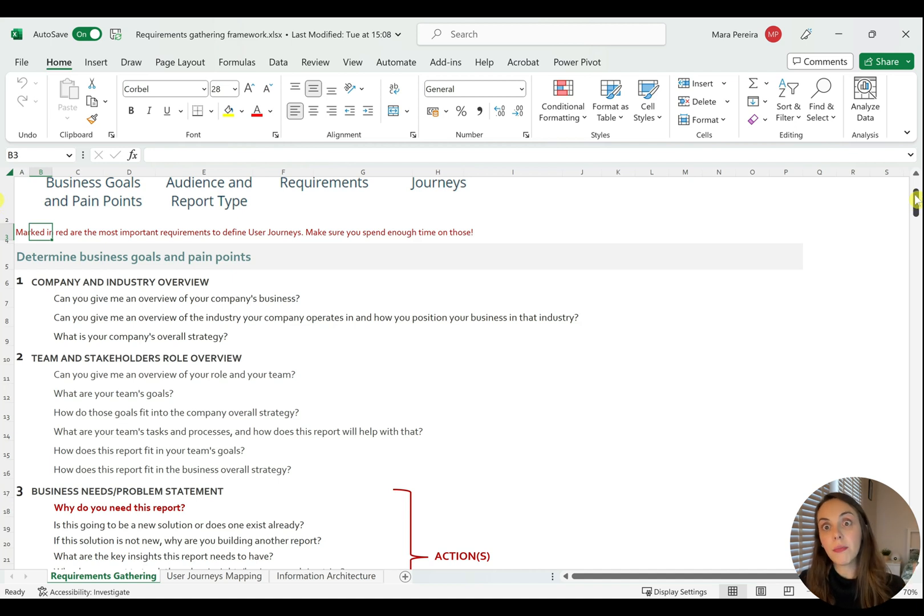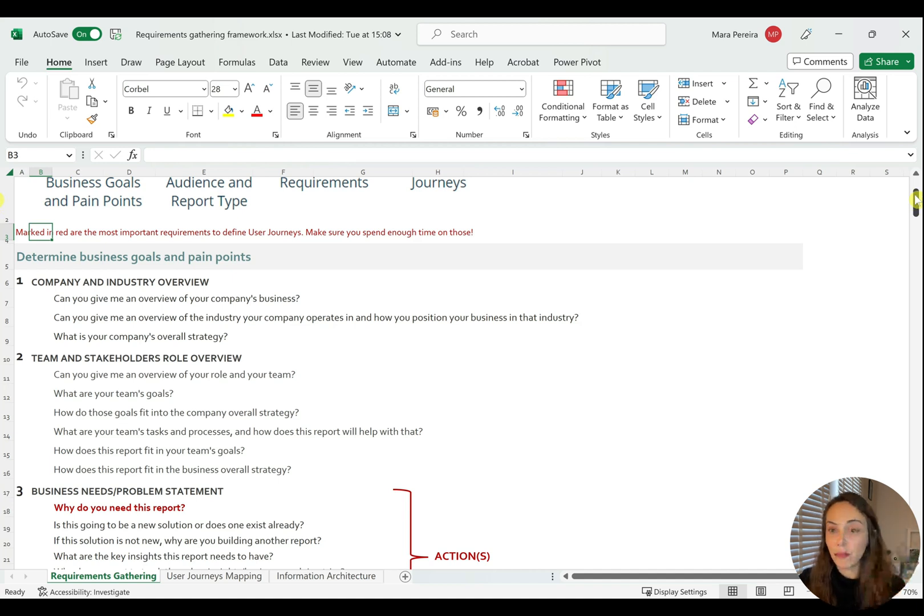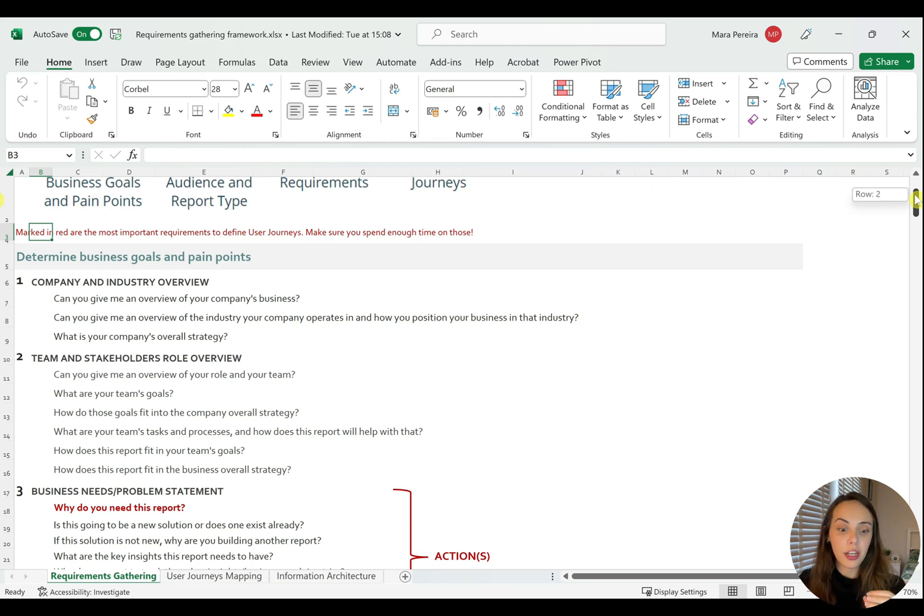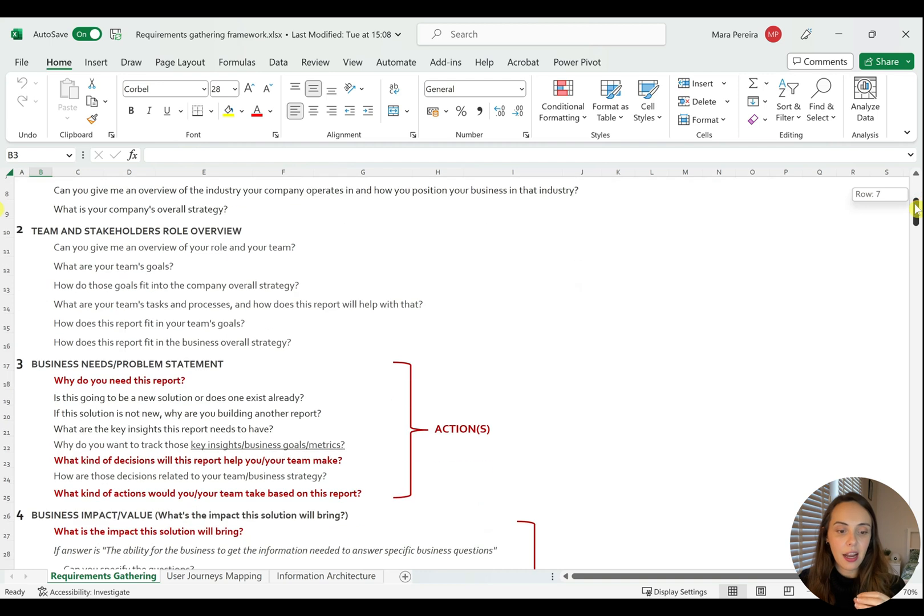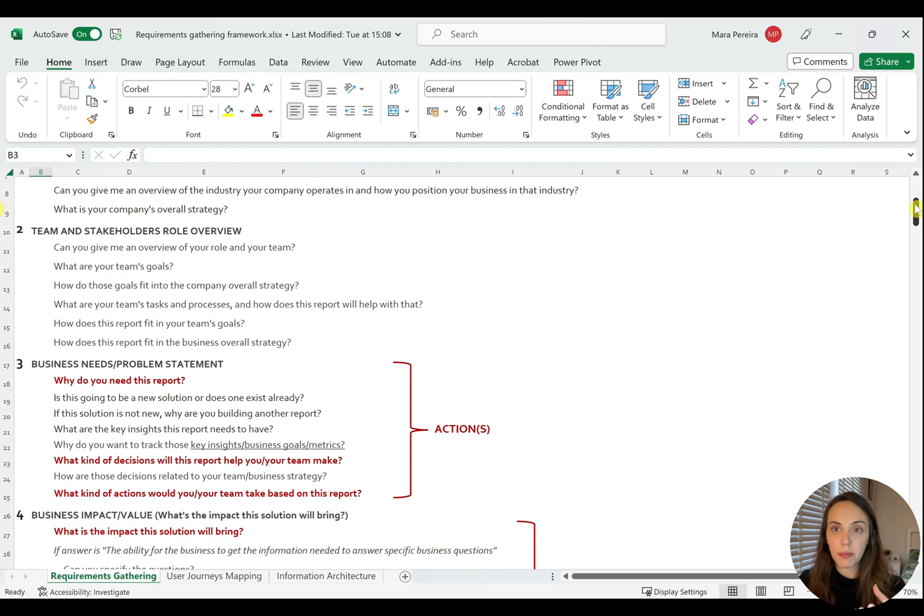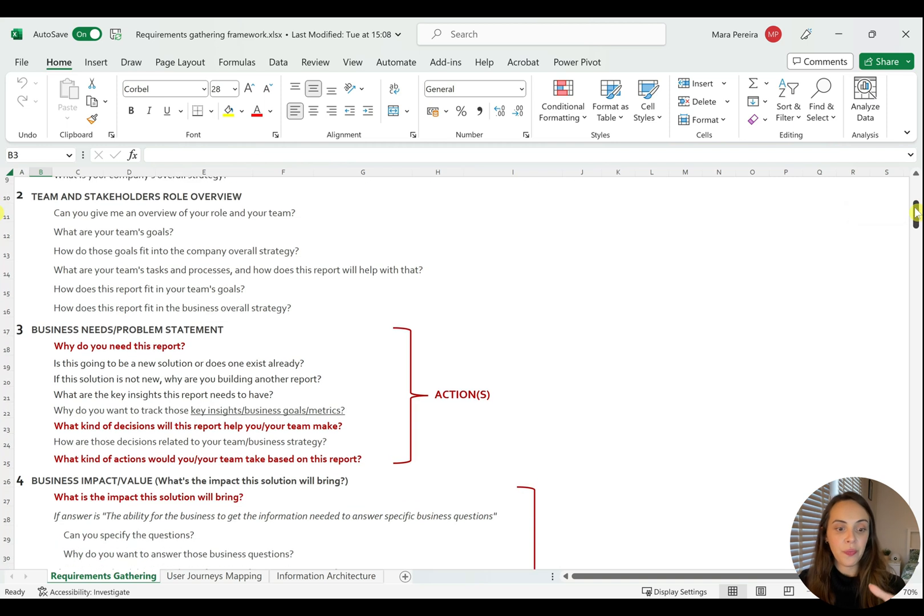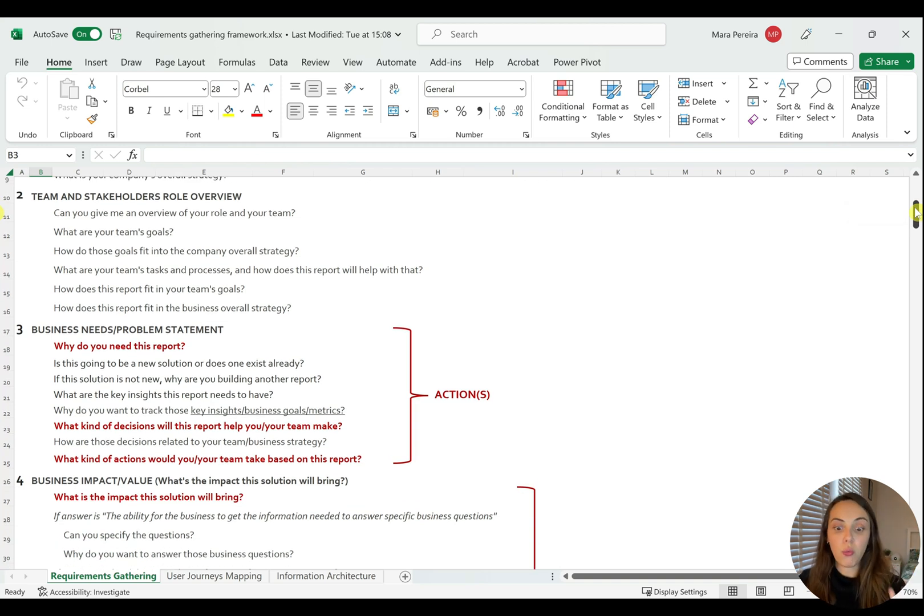Where you understand the team, the roles in that team, and the goals for that team. What are the team's processes like, and how does the reporting solution fit into all of that? And then you dive deep into the business needs or the problem statement and the actions that this report is going to drive or try to drive.